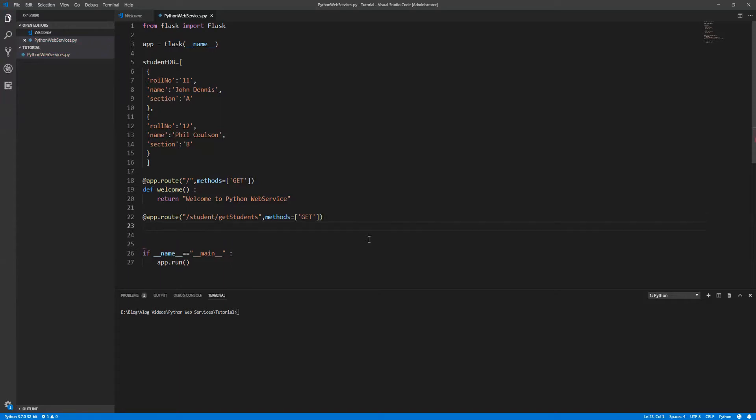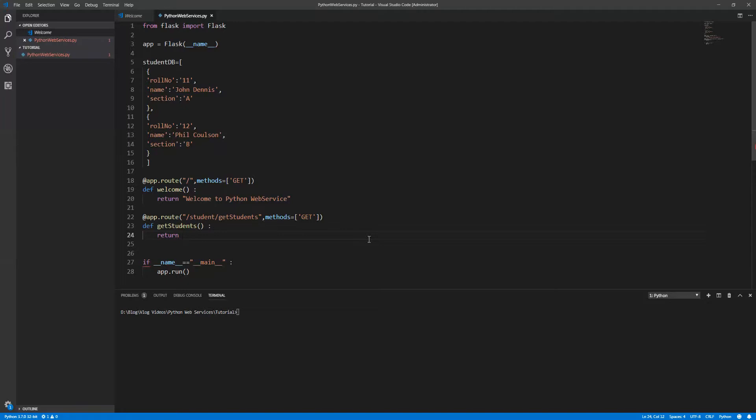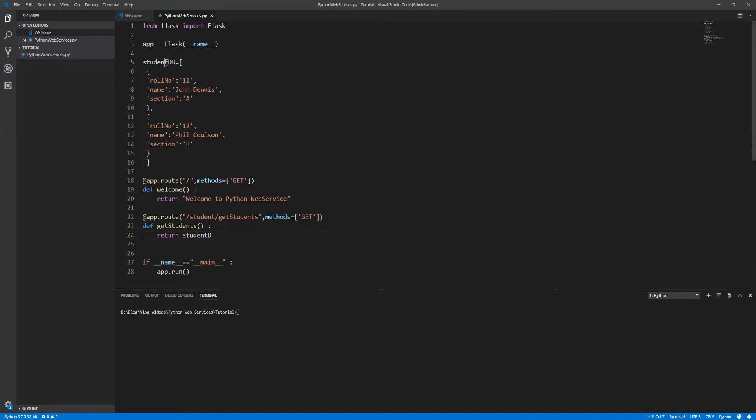Let's create the API. Define get students. So here what we are going to do is I'm going to return all the student details - just return this student collection or dictionary.